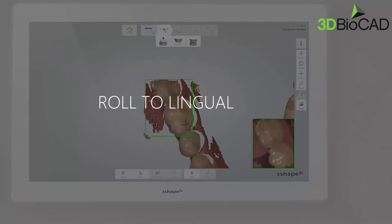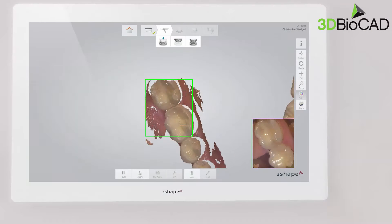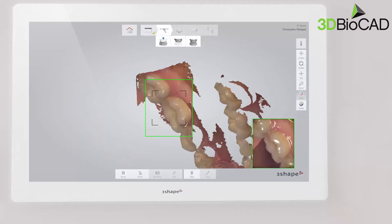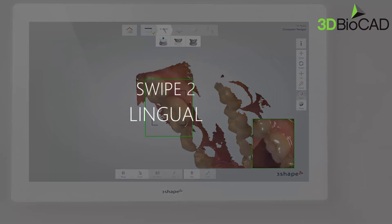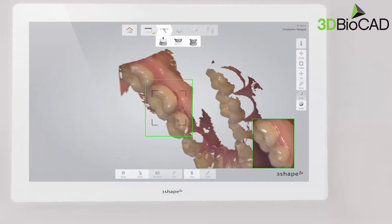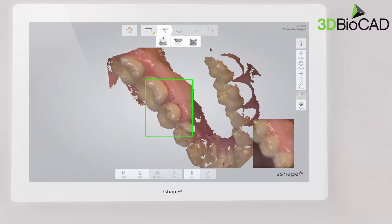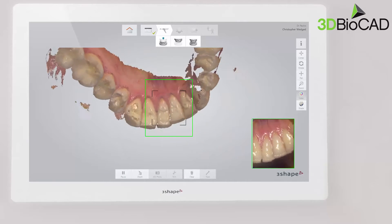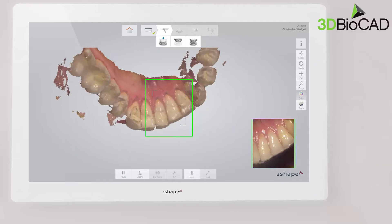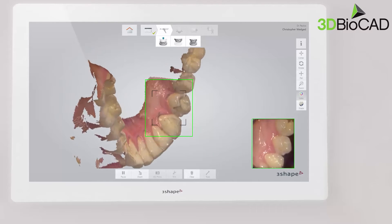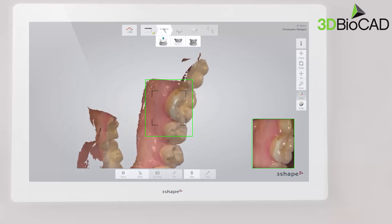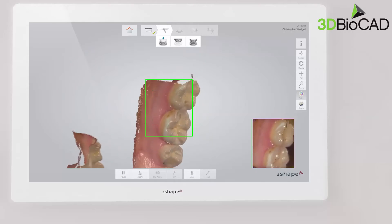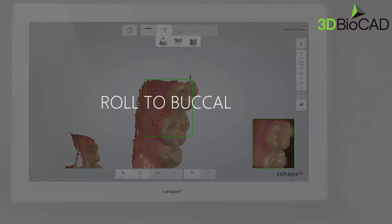When you reach the last molar, turn slowly lingual, taking care of areas where soft tissue may interfere with the scan. Roll the scanner 60 to 90 degrees to the lingual side. Use the tip to keep the tongue away. Go along the lingual surface of the whole arch until you reach the last molar on the opposite side.